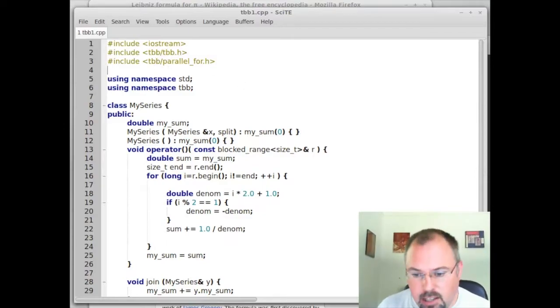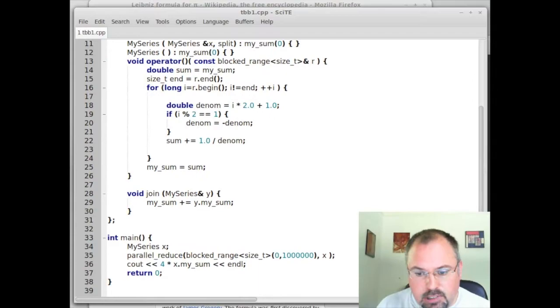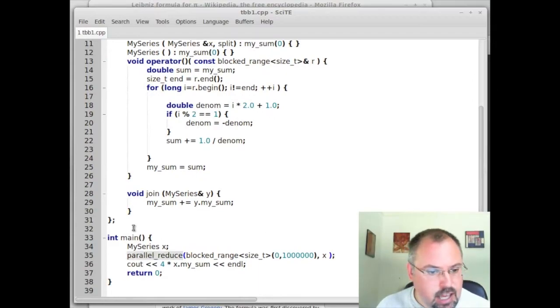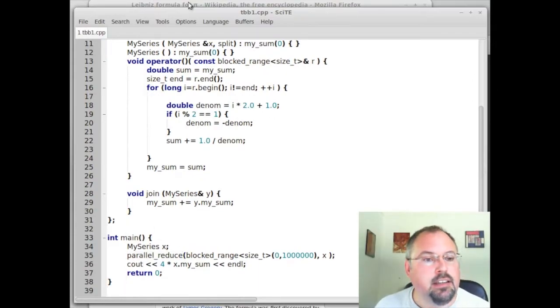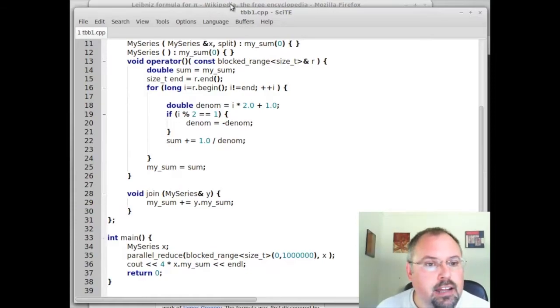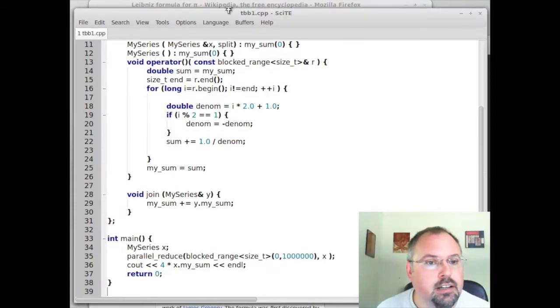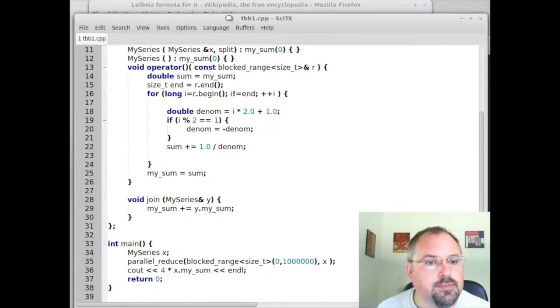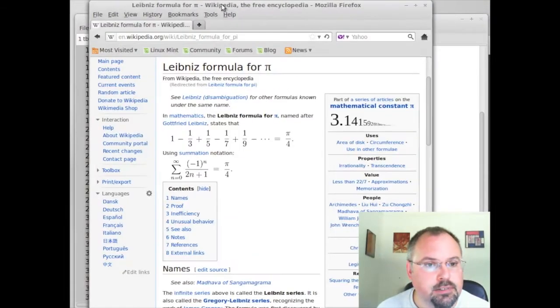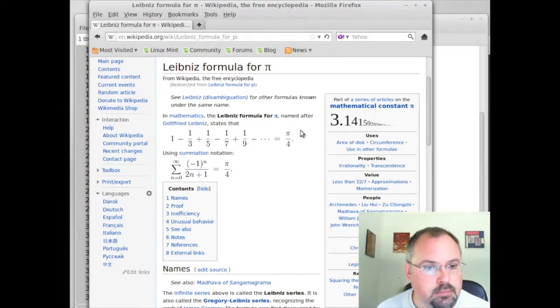Here we're doing a parallel reduction. And I'm going to calculate the digits of pi. And what I'm going to use here is the Leibniz formula. Let me switch over to the browser here.